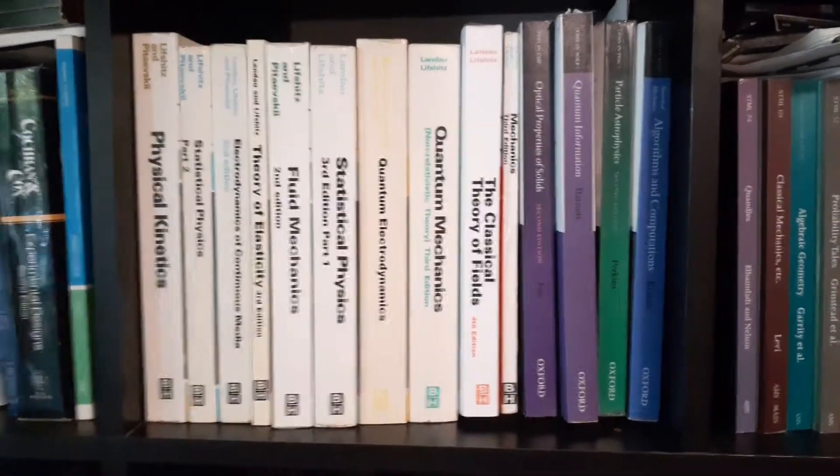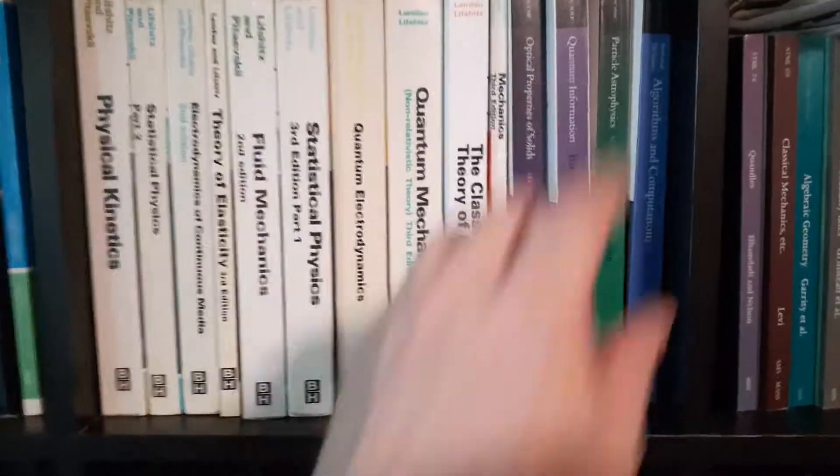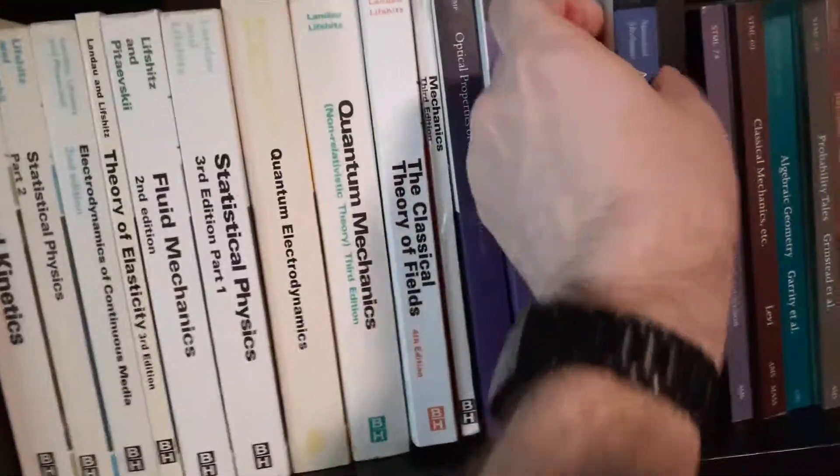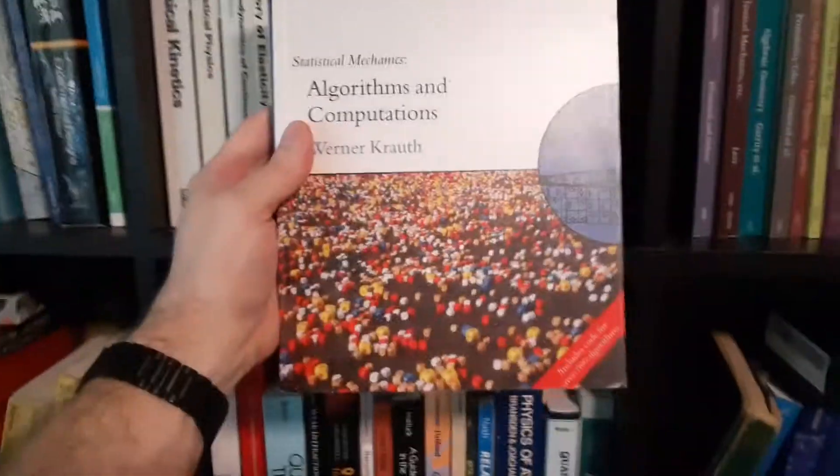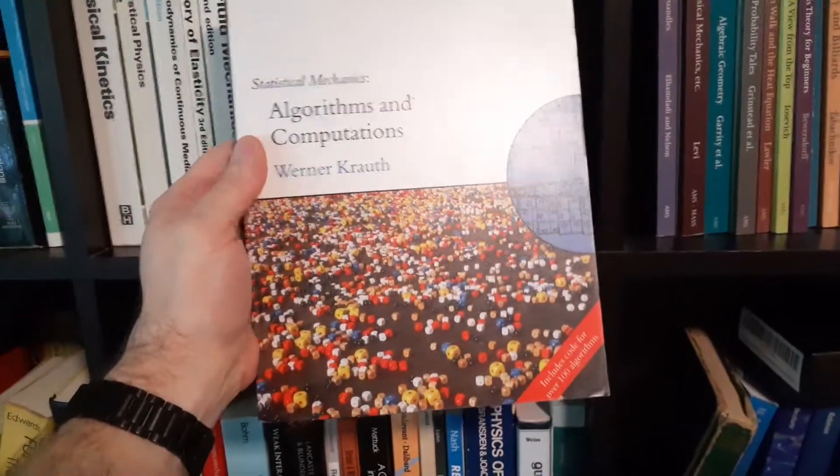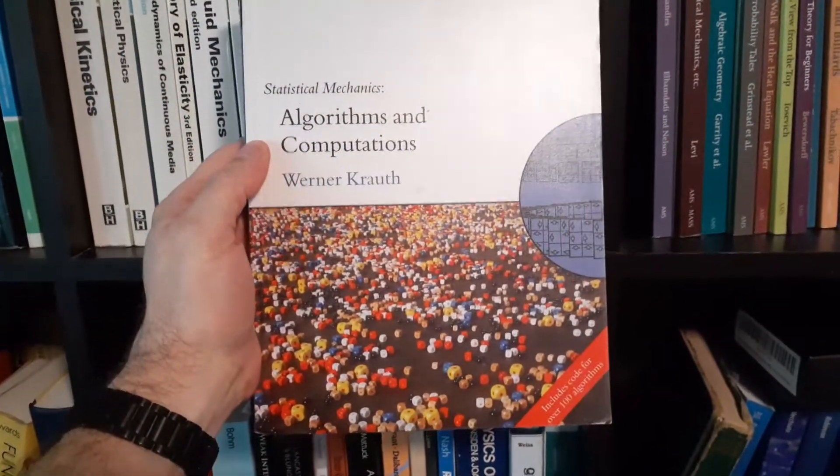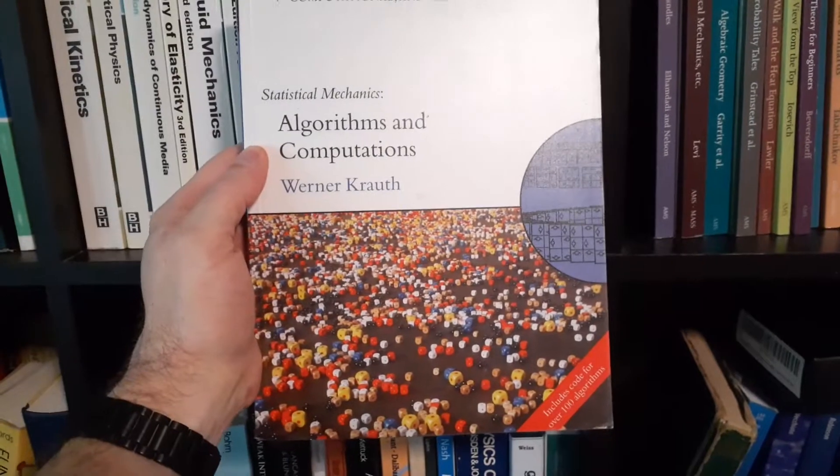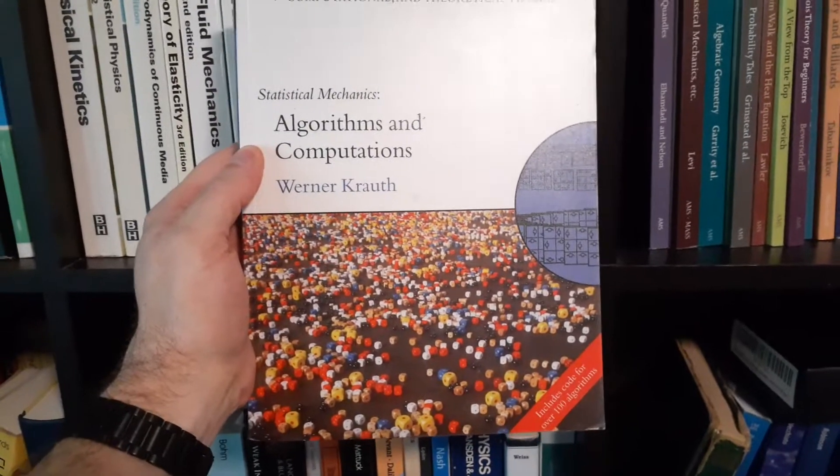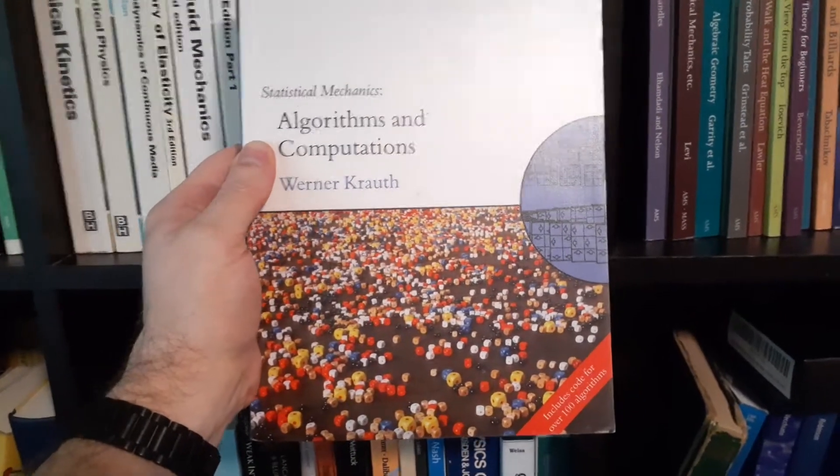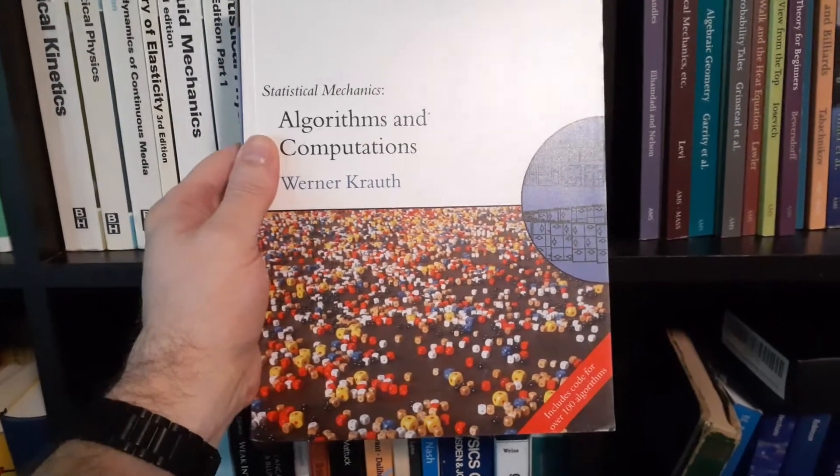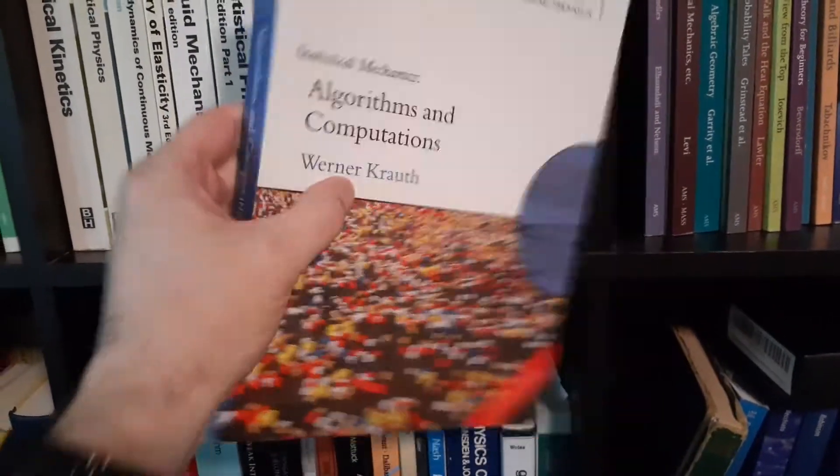Alright, so let's pull out another one. Let's pull out this guy here. Algorithms and Computations by Werner Krauth. It's Statistical Mechanics, Algorithms and Computations.